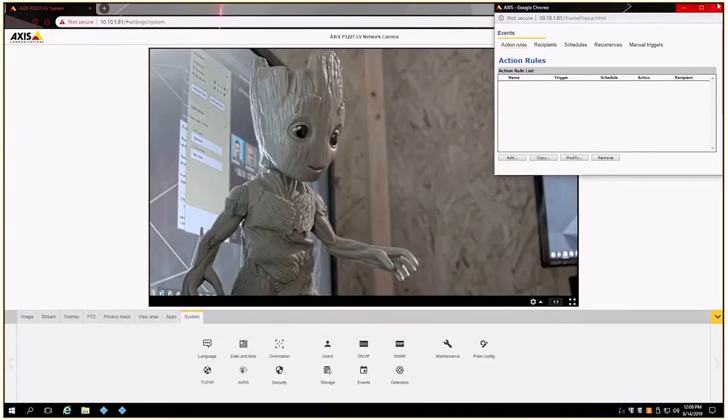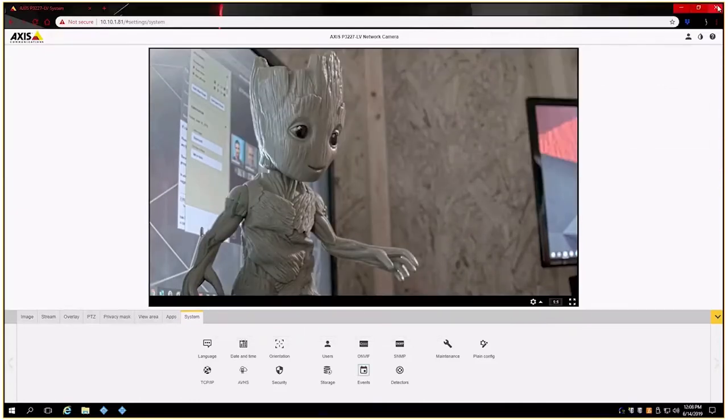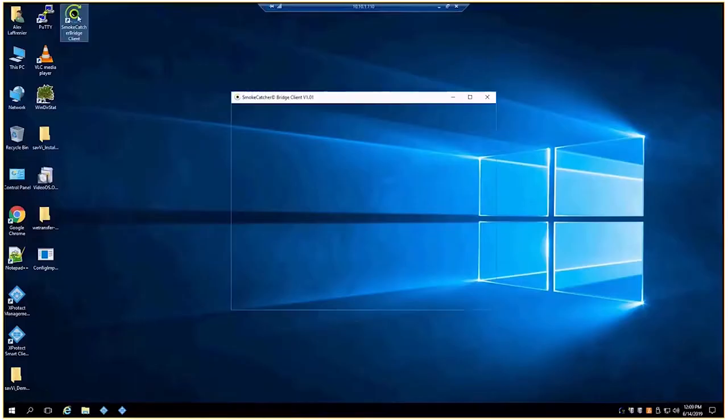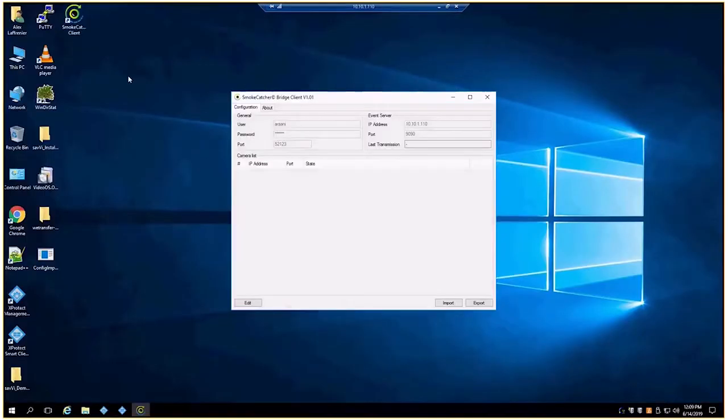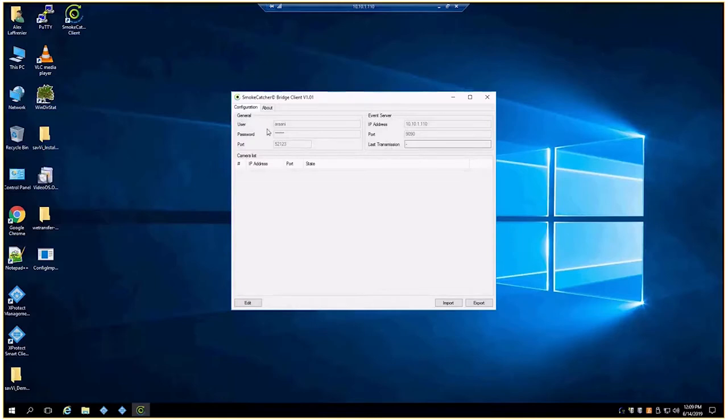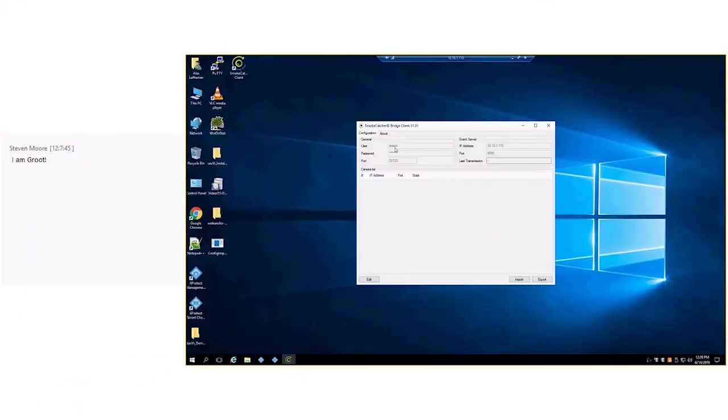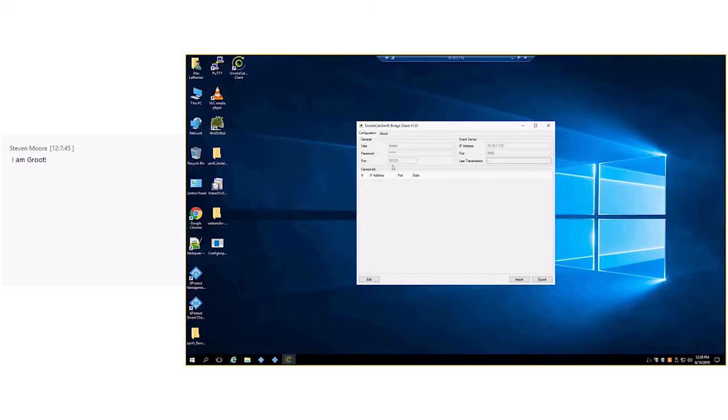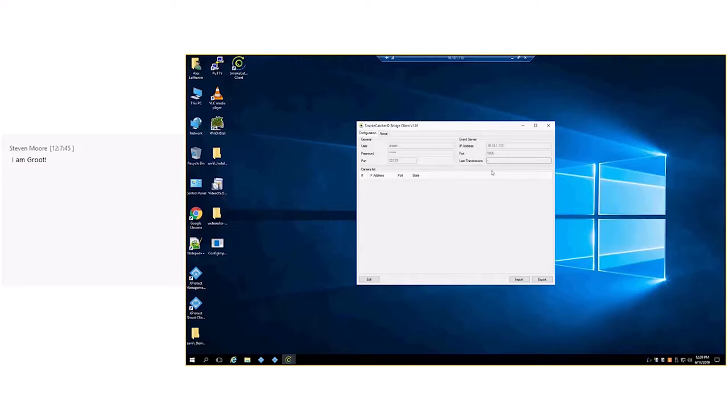Now that we're done on the camera, we'll jump into the software. I'm not going to walk through the installation of the client because it's hitting next three times and then you're up and running. This information across the top on the left hand side will fill in by default: user, password, and port number. User and password is just Ariani, A-R-A-A-N-I, and the port number by default is 52123. The event server is the details on where we're going to send this data, so the IP address or name of the event server and the port that it's going to be listening on. 9090 is the default port, but it is important to remember that this has to be enabled on management client.